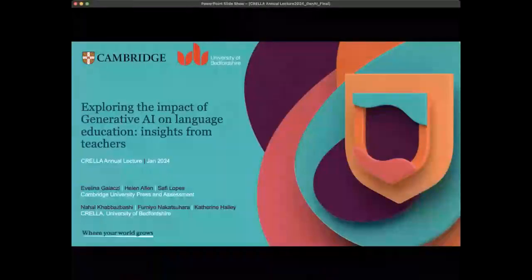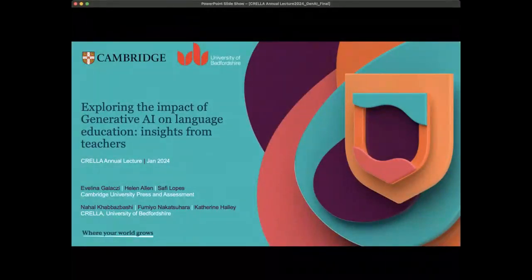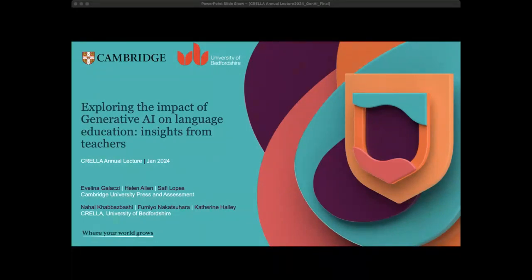Dr. Nahakalabashi is senior lecturer in language assessment at ESCUELA. She holds a PhD in education from the University of Oxford. Her research interests include the assessment of speaking, the impact of technology in assessment, multi-modality, and new constructs in the digital age. She currently serves as the chair of the British Association of Applied Linguistics in Testing, Learning and Assessment.